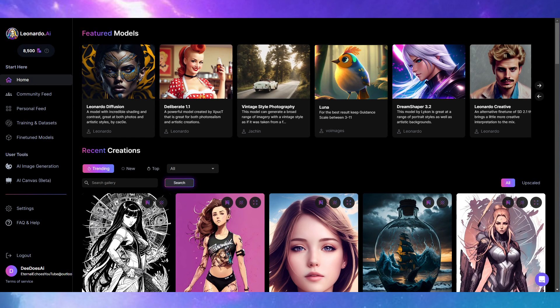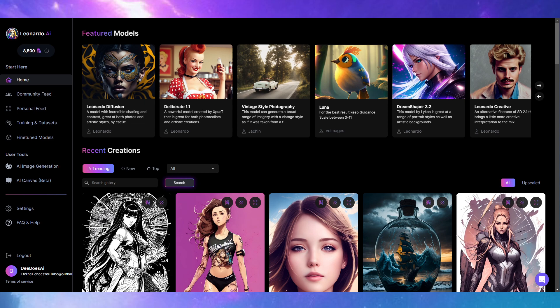Hello fellow YouTubers and promptists, a very quick one here just to let you know Leonardo AI has now gone live. You can now pay for a subscription.